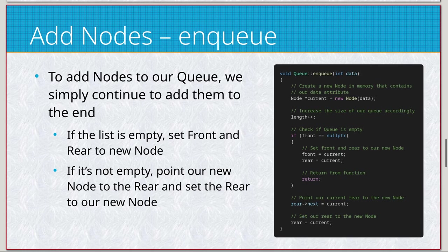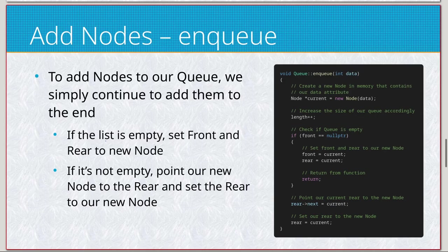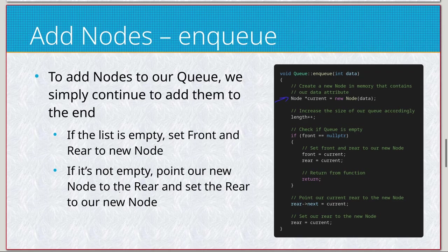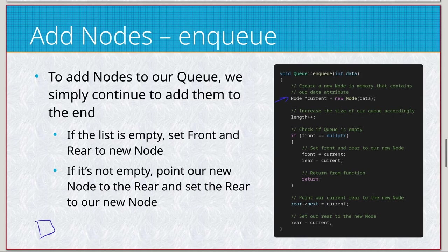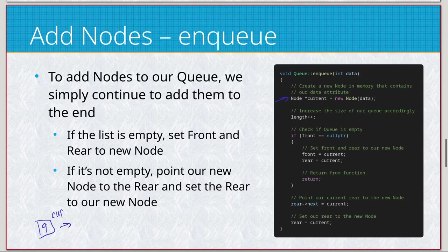But in this case, let's go ahead and add some nodes. It's going to be our enqueue method. So to add nodes to our queue, we simply just add them to the end of it. So first thing is go ahead and create that node. So let's go ahead and create something, let's give it a value of, let's say nine.